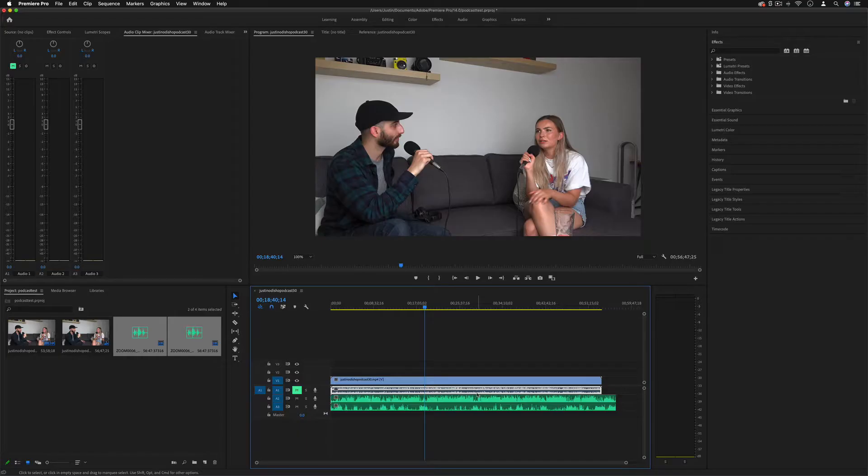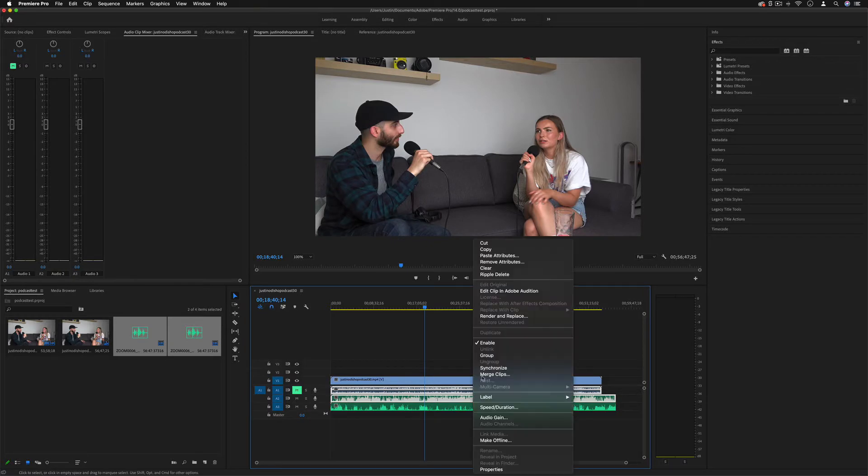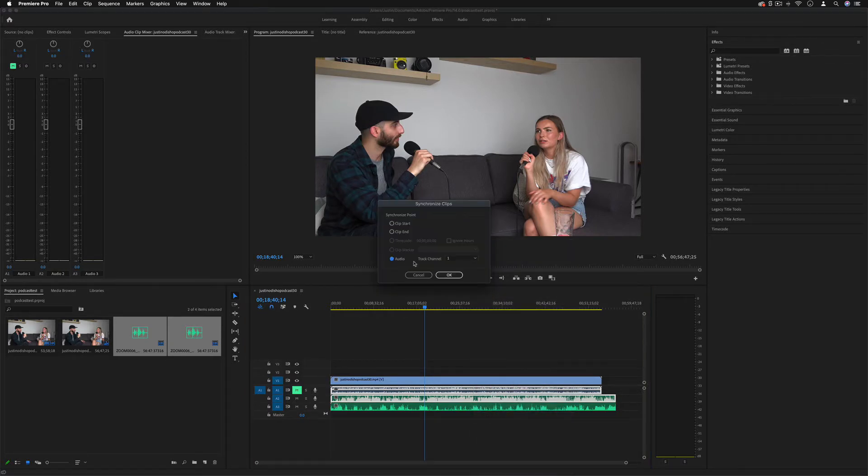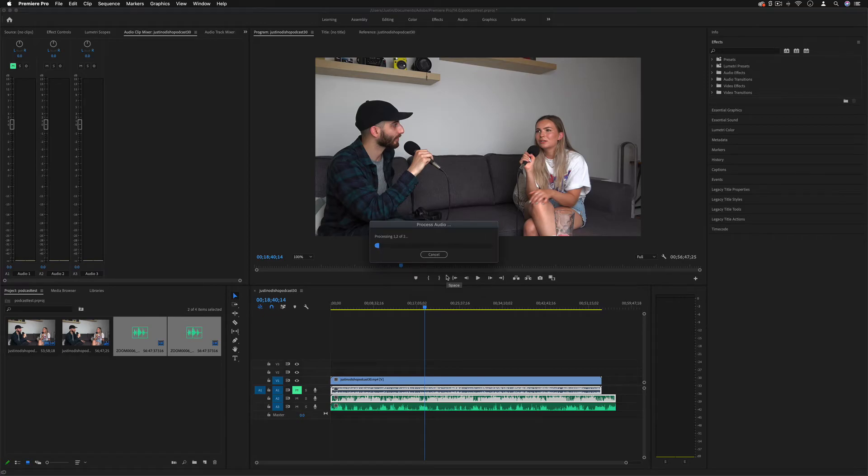For example, I have my own podcast where I interview interesting creative guests and I use Premiere Pro to sync together the video and audio recordings so I can share these episodes online.